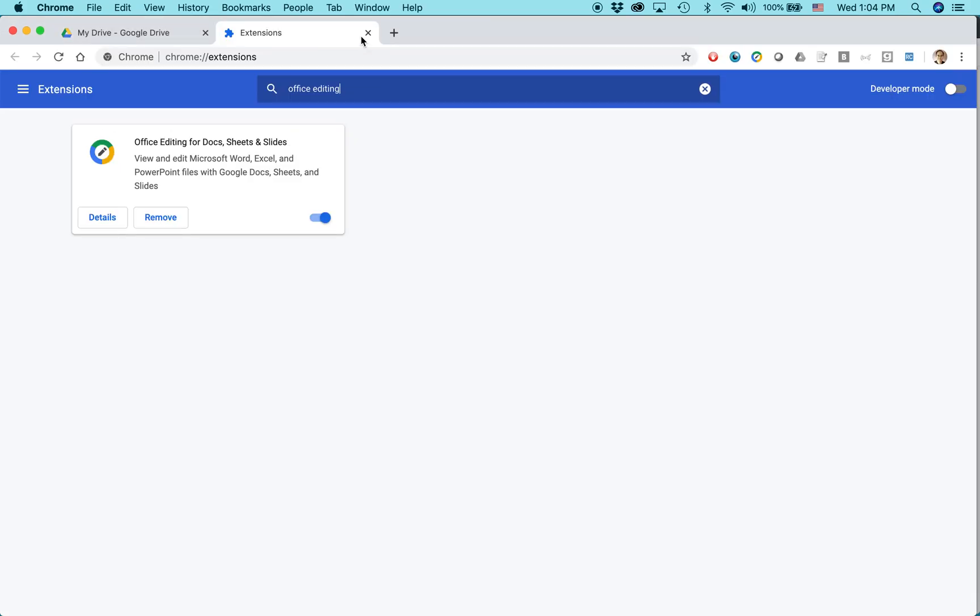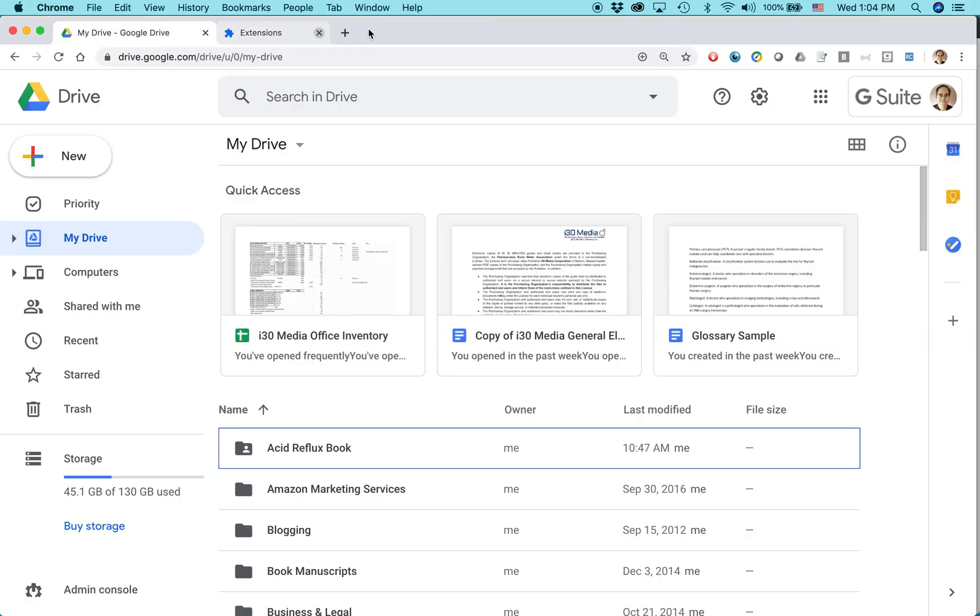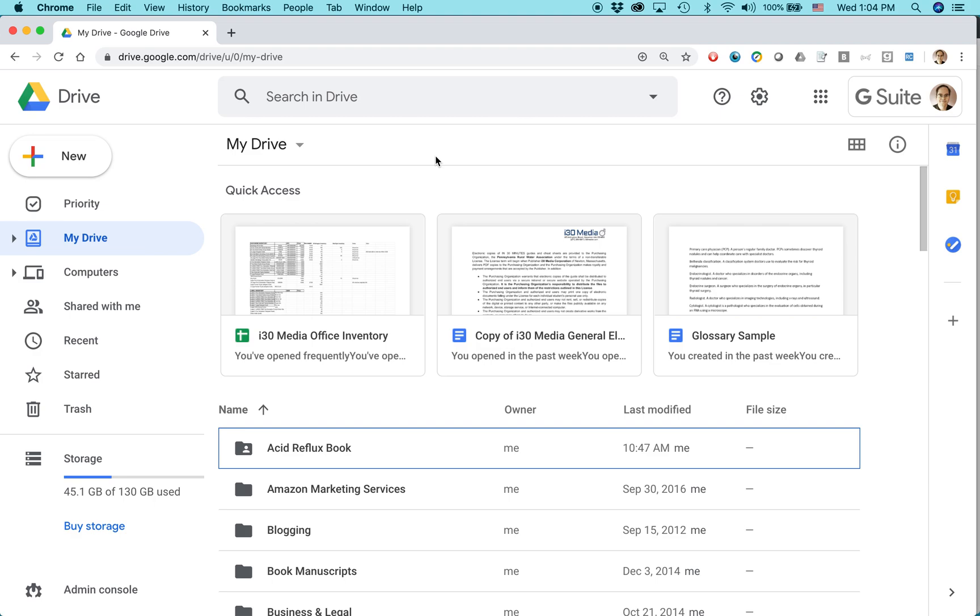So once you have it installed, basically you have to open the Excel document from Google Drive. You cannot upload it directly to Google Sheets. I don't know why that is, but that's just the way it works. If you do try to upload an Excel file into Google Sheets, even using the Google Chrome browser, it will automatically convert it to Google Sheets. And sometimes you don't want to do that because maybe you need to keep it in Excel or you need to send it to somebody who only uses Excel.